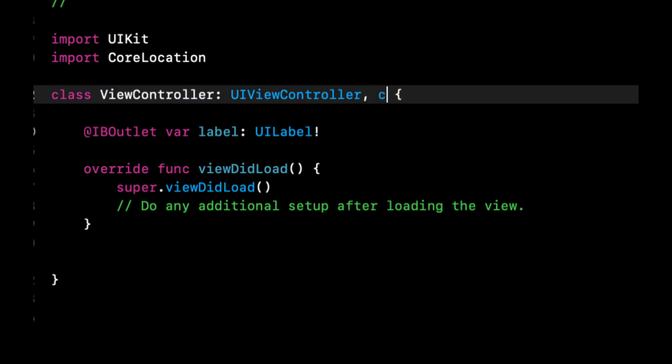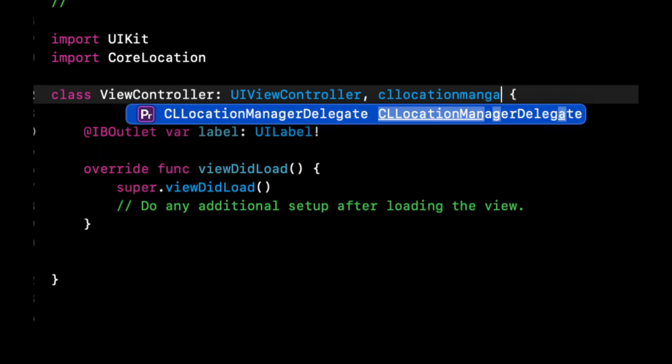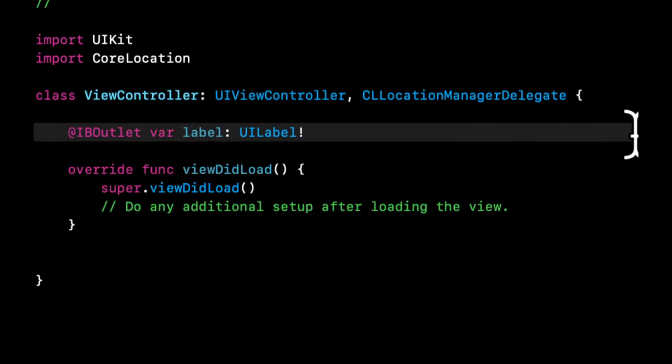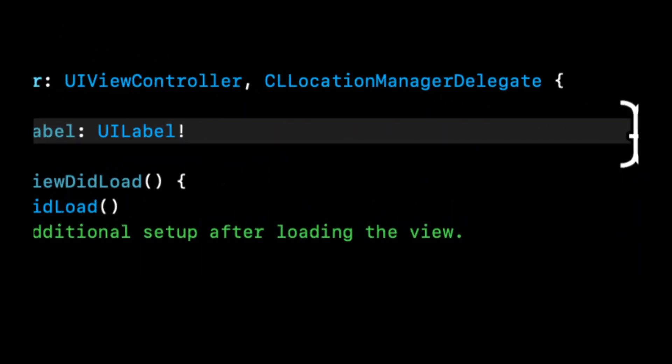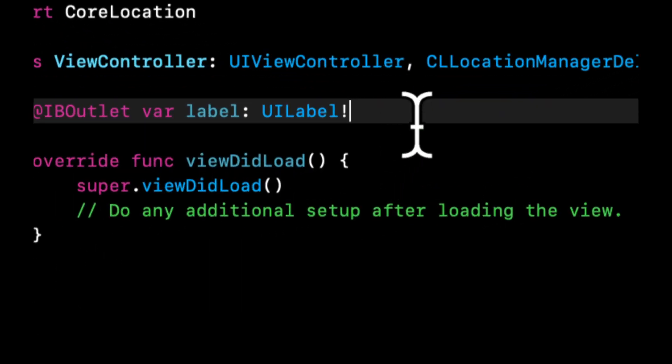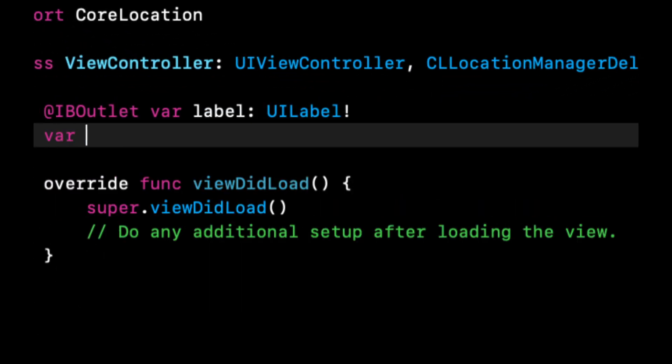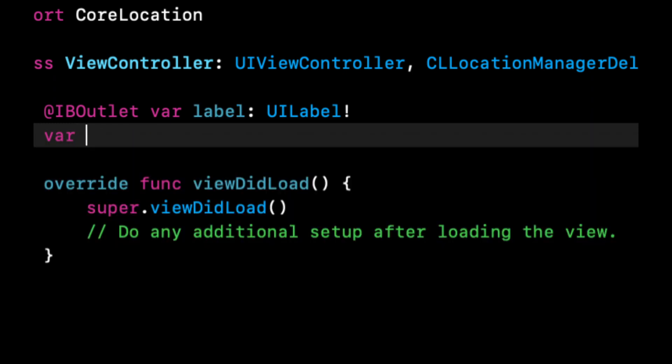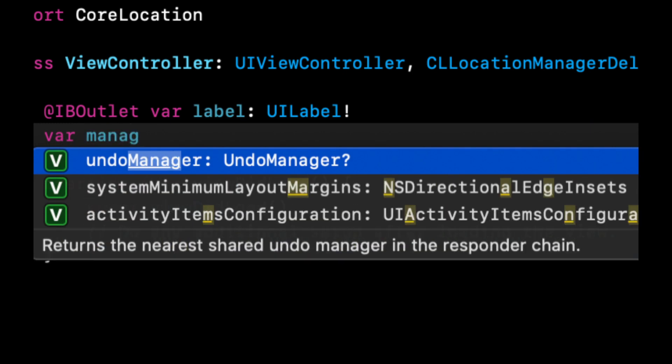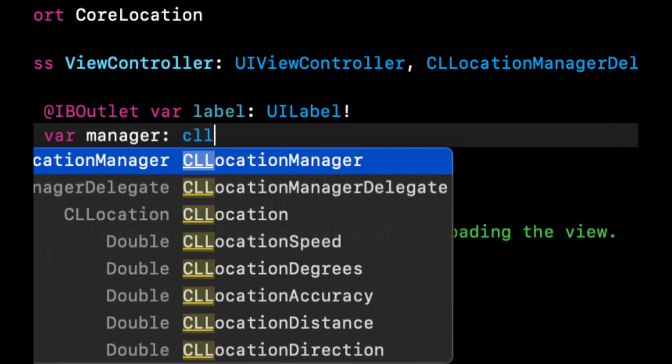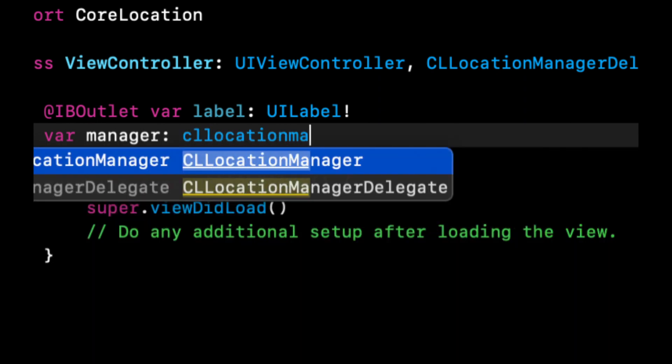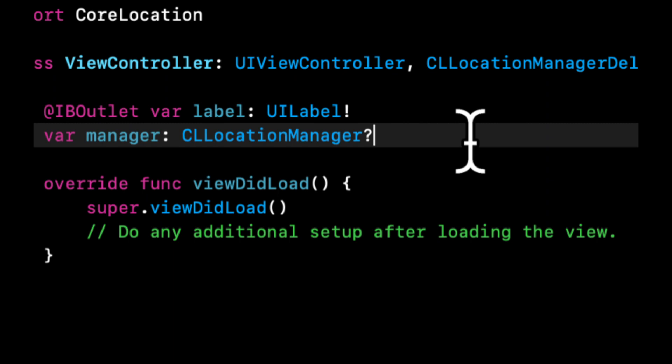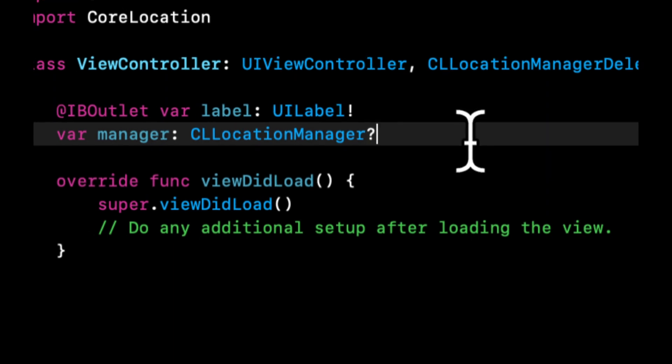We're going to add the CLLocationManagerDelegate. As mentioned, we want the actual manager, so we'll create a manager variable - it'll be a CLLocationManager - and we'll make it optional just so it compiles, otherwise it's going to yell at us.